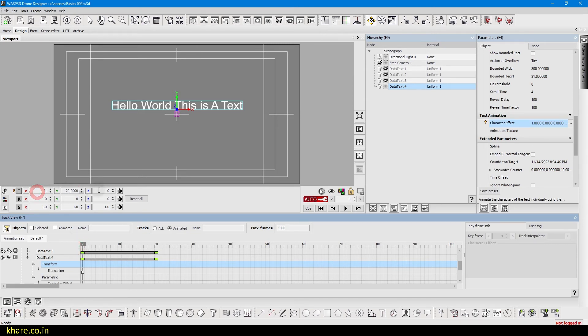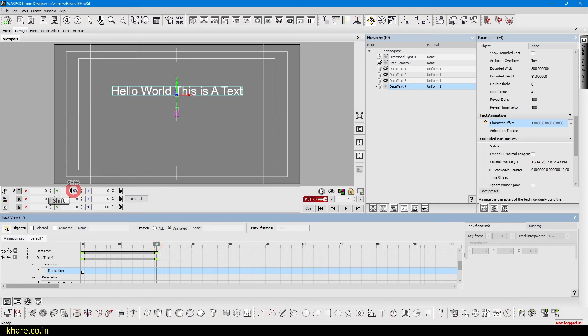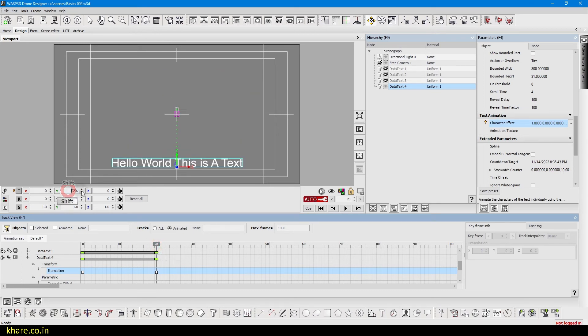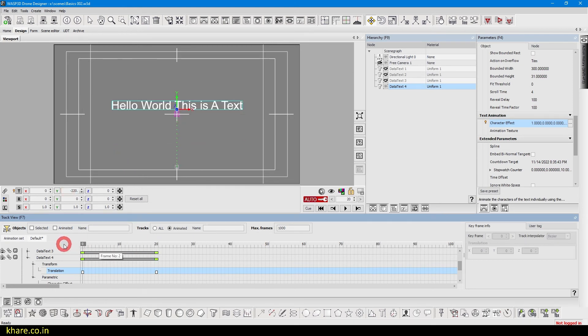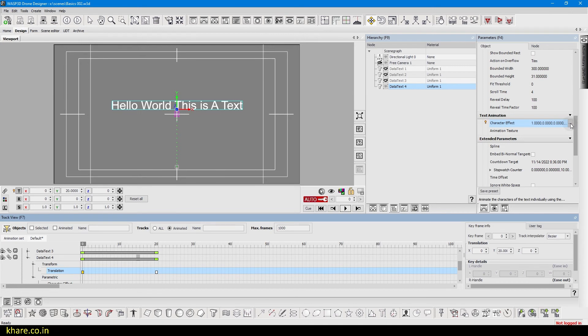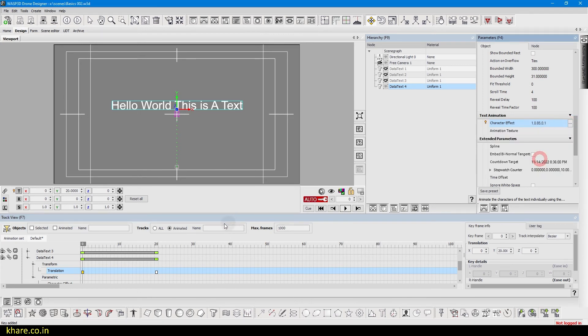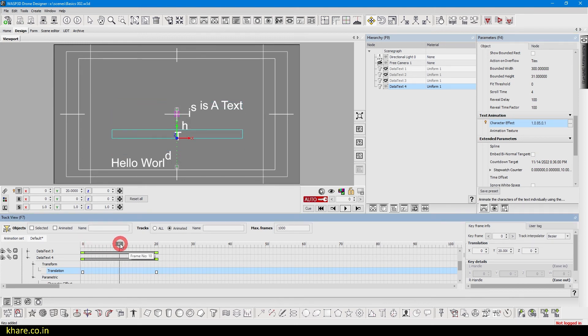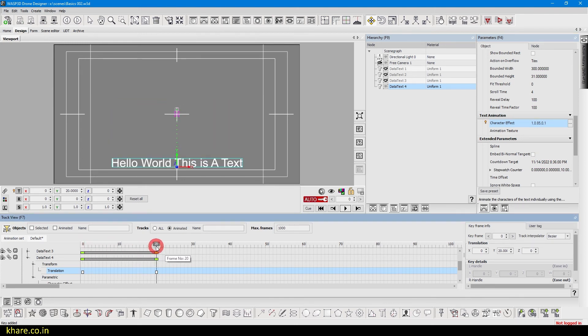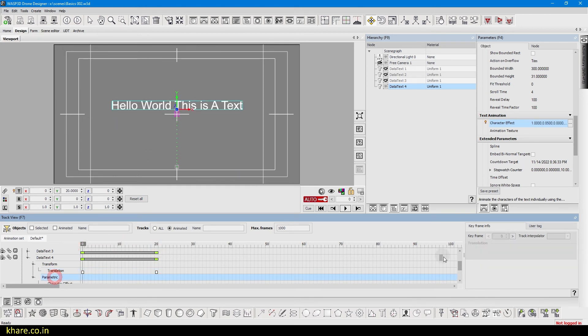Now come to frame 20 and translate it at the bottom or somewhere else. So it will look like this. Select the character animation key and turn overlap to 8.5 or something. So it will be smoother or more characters will translate at the same time. Okay, if I increase the duration.